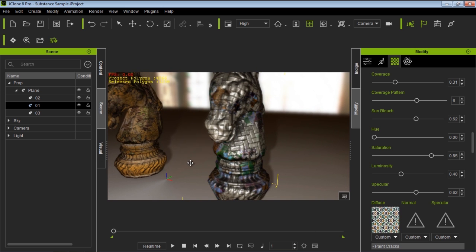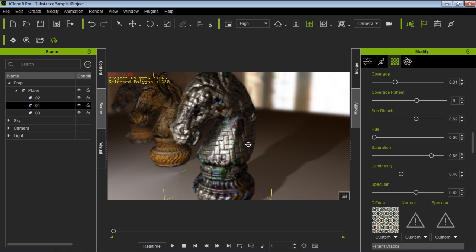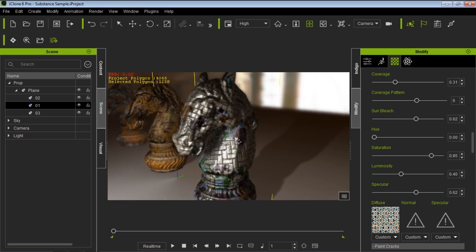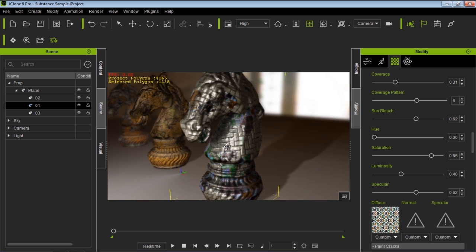That's basically how you can customize your own materials with Substance within the Substance plugin. The ability to use Substances within iClone is a huge step for creating materials that look realistic and really nice. We'll have much more on this in future tutorials. Thanks for watching.